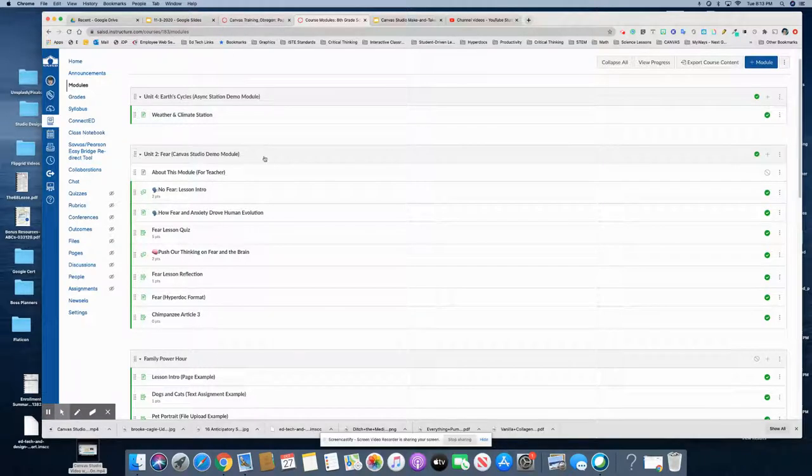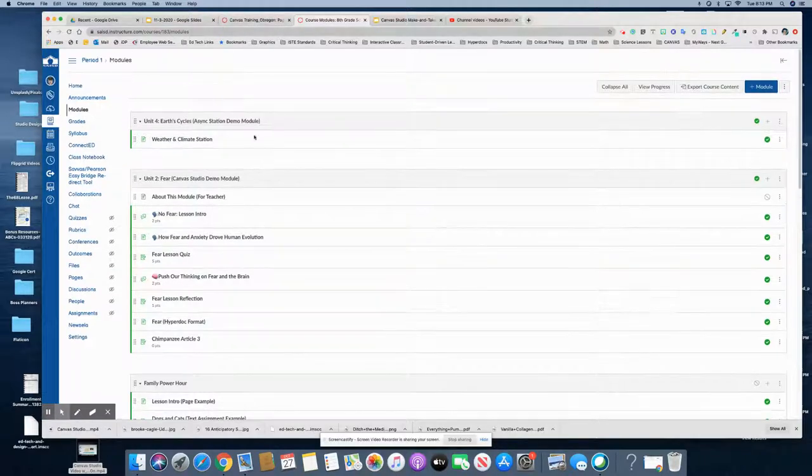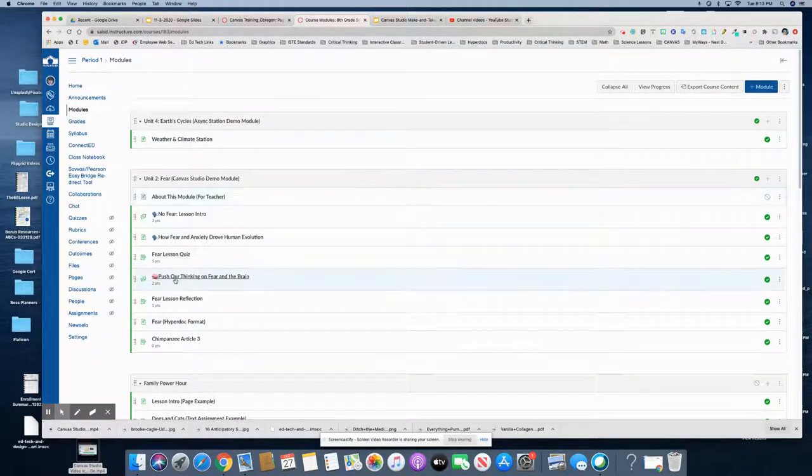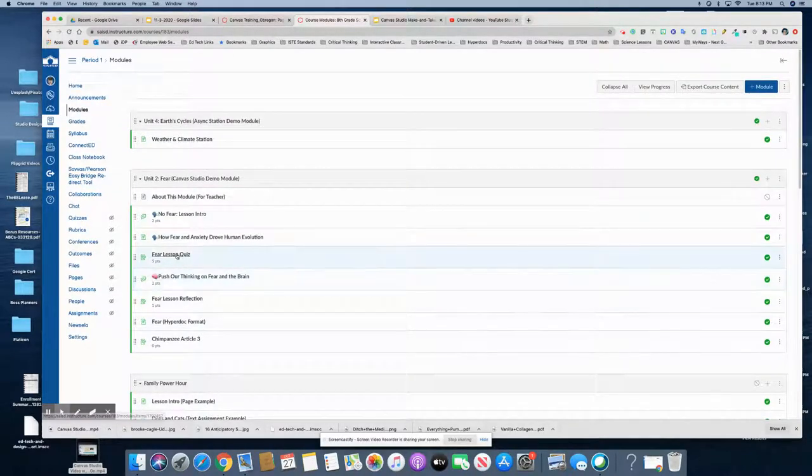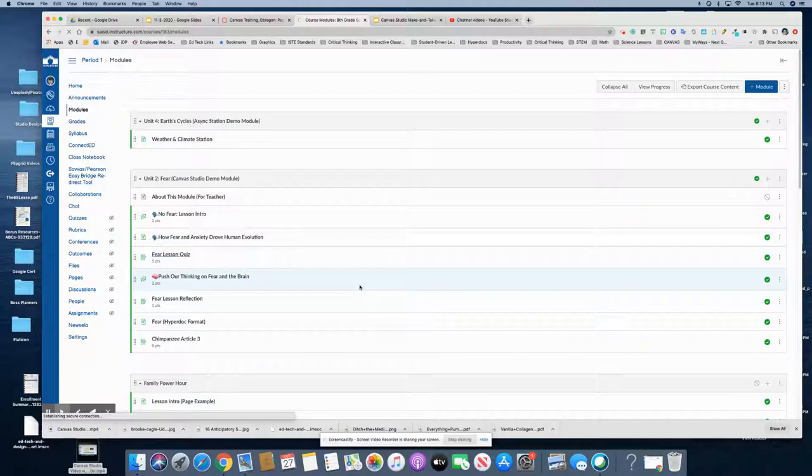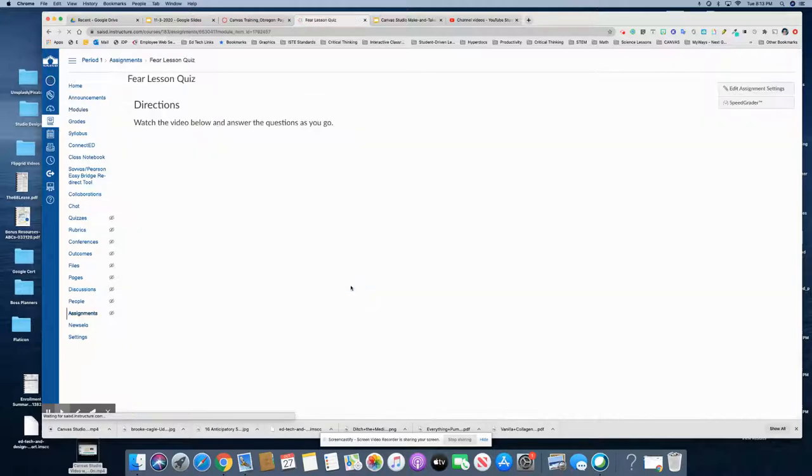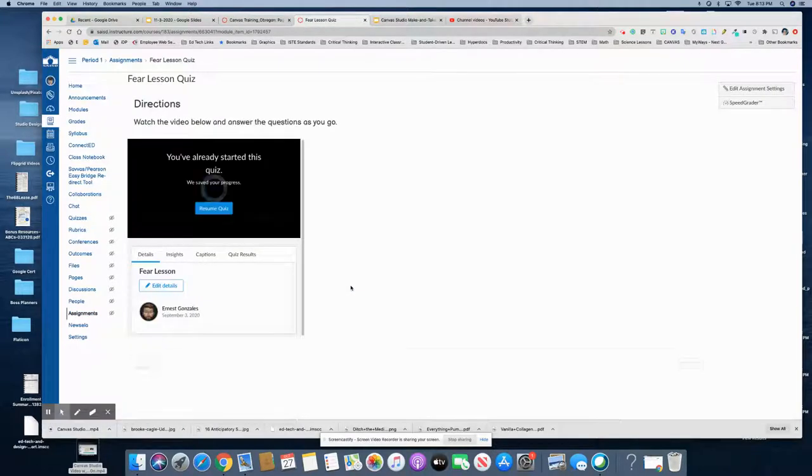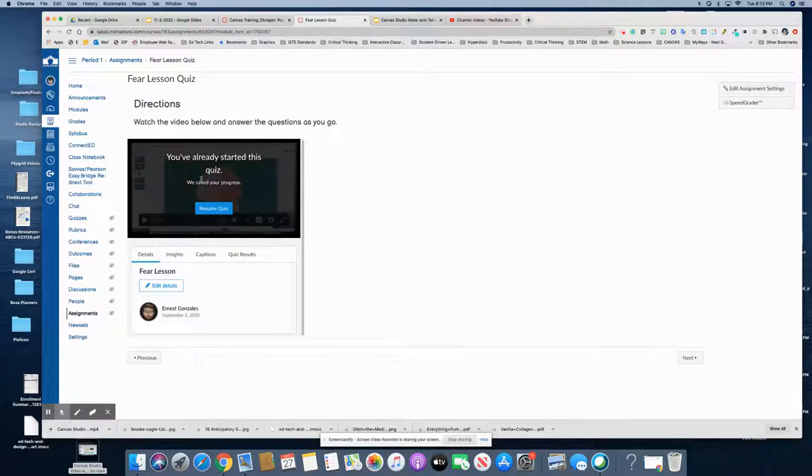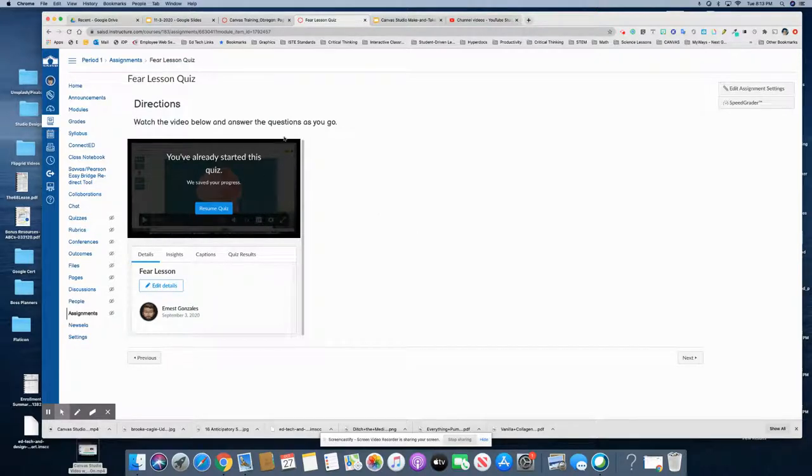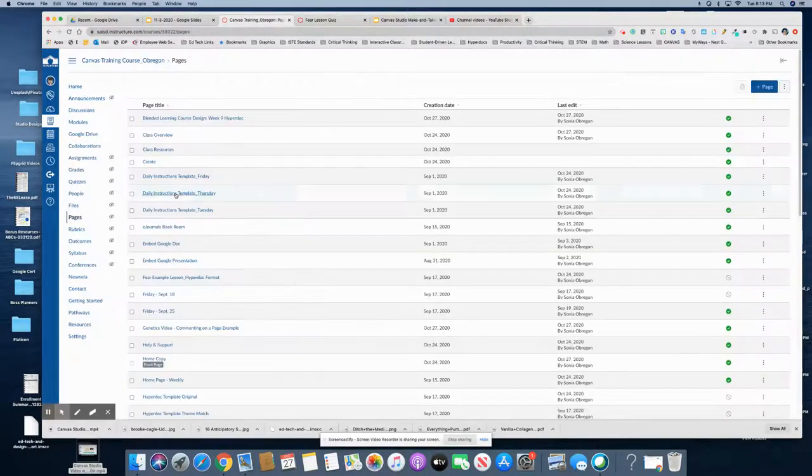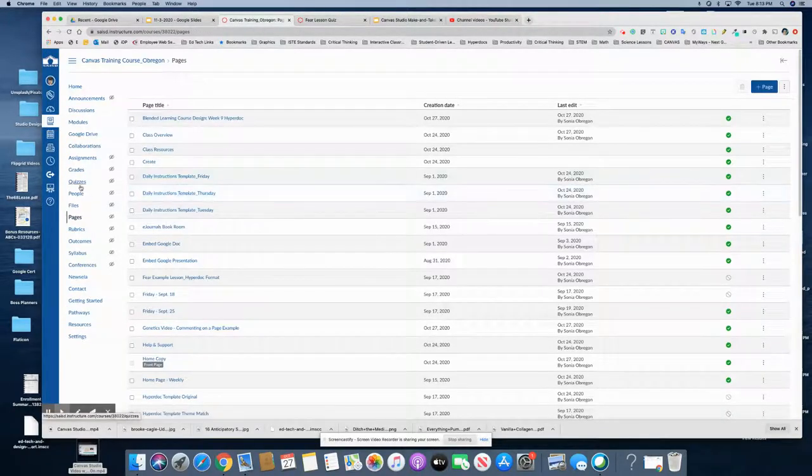And show you how to do this. The example will look like this one here from Ernest's course, and so you saw that in the training, so let's go look at how to make one of these.